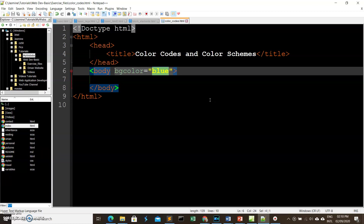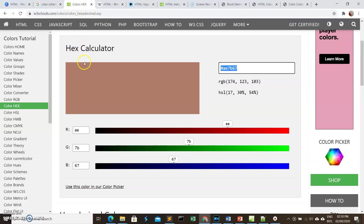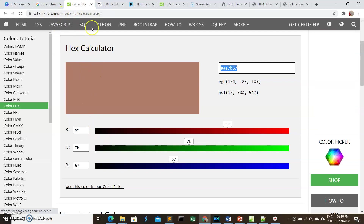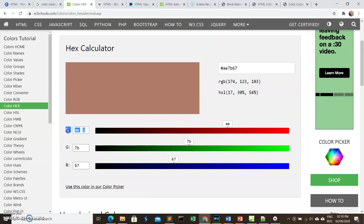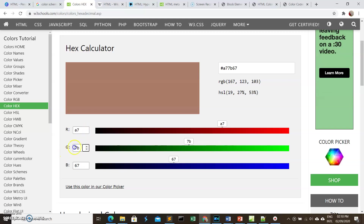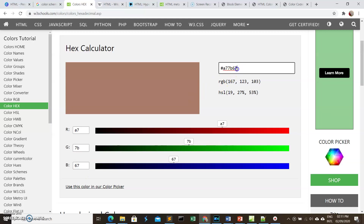Another, better way to specify colors — so that you have a wide range of color combinations and are not limited to color names — is using RGB. We'll use a reference from W3Schools. RGB stands for red, green, and blue.